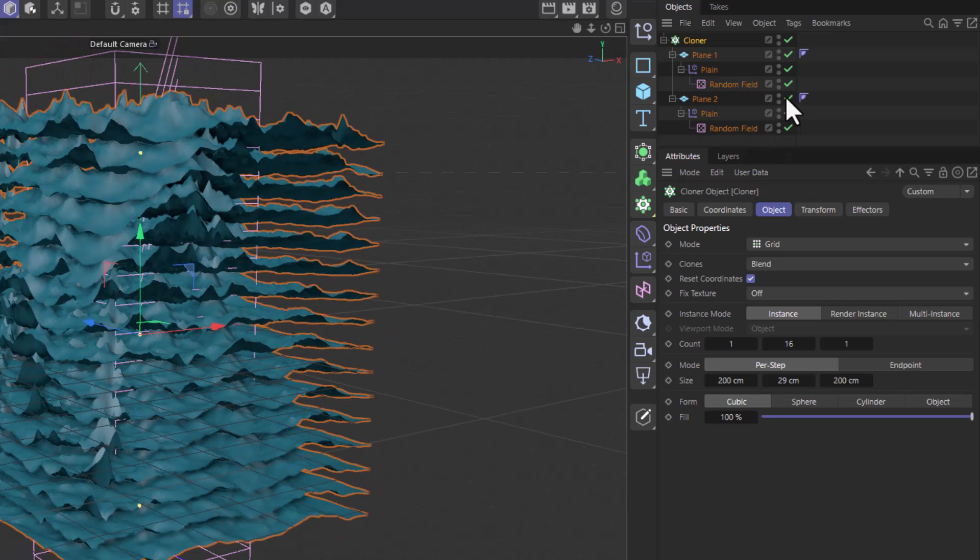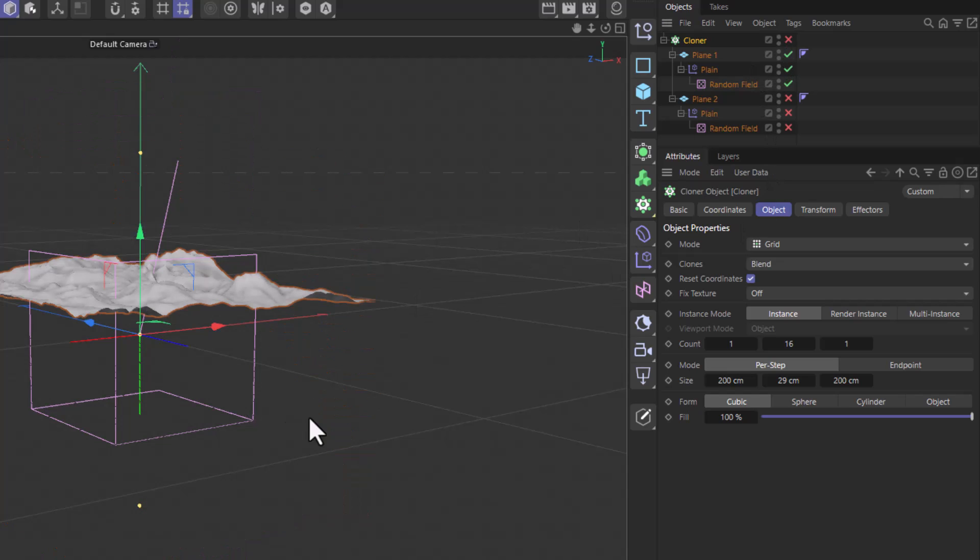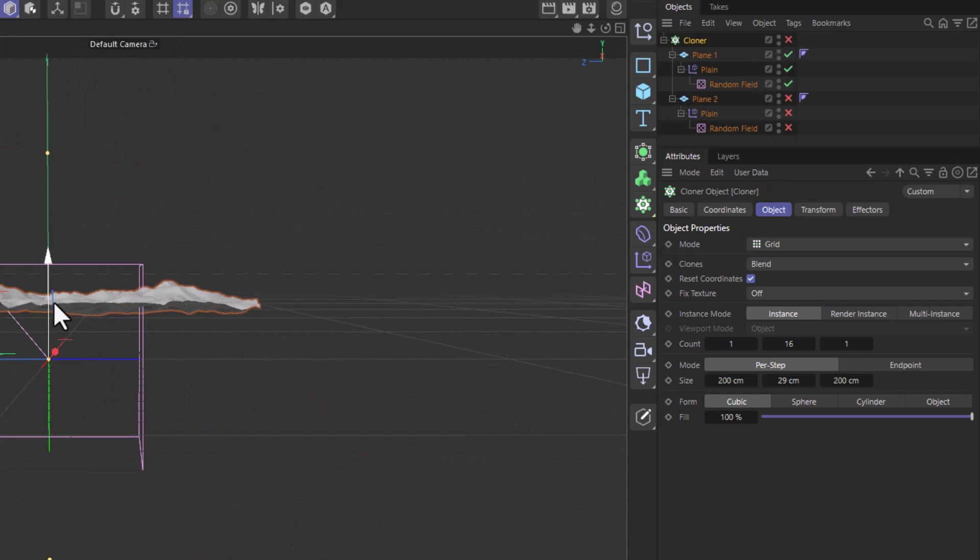Now the one thing we didn't address is the fact that we are displacing only in one direction, only in the positive, and I want that centered parameter from the displacer. That's very simple.